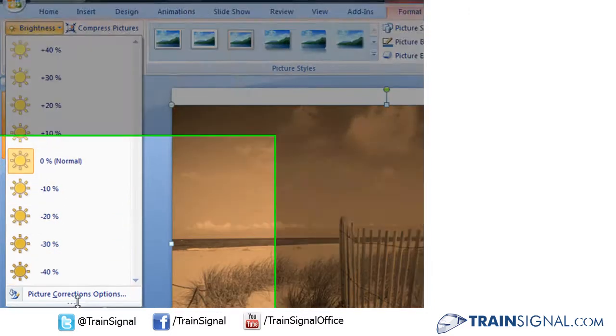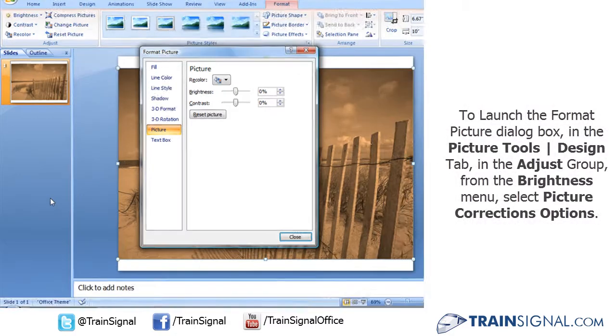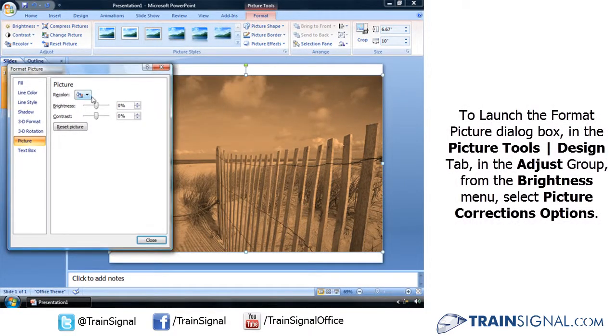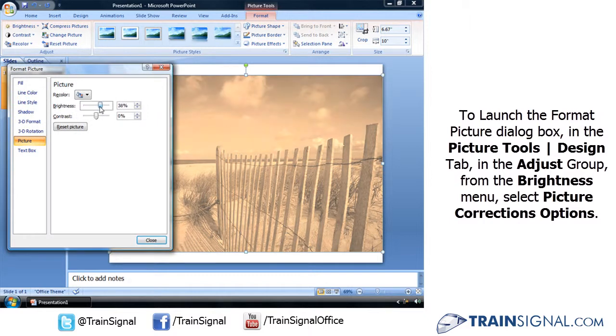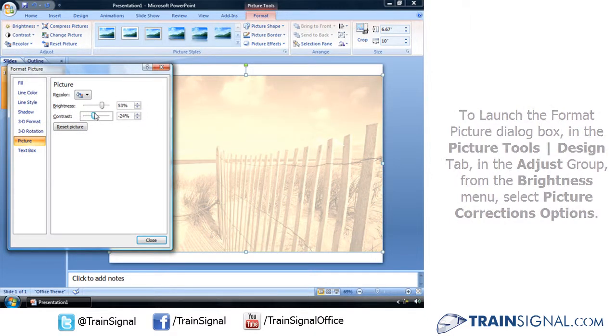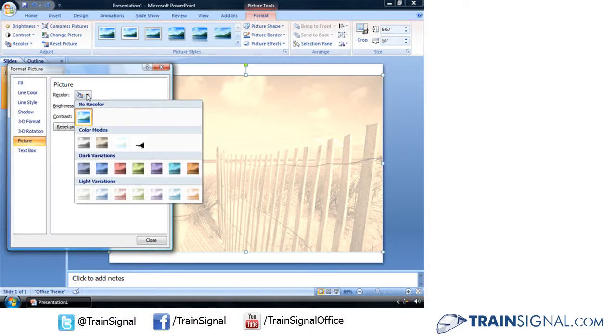Clicking the button down below picture correction options will bring up your format picture dialog box where you can have both the sliding scale for both your contrast and your brightness. You can also access those very same recolor options here.